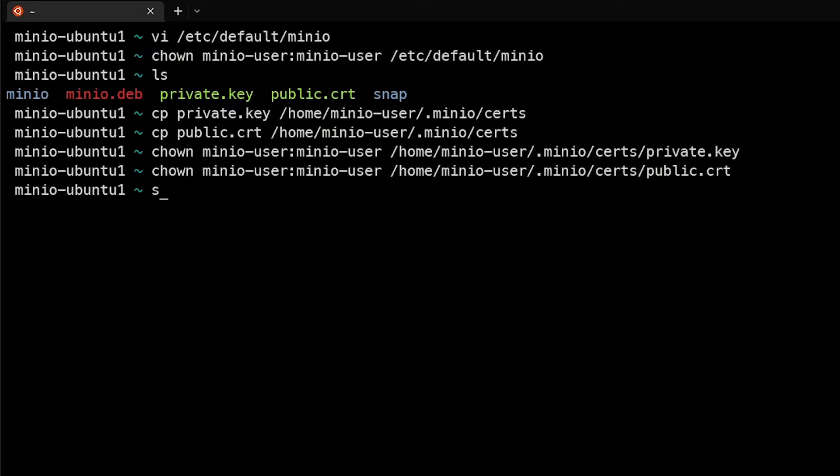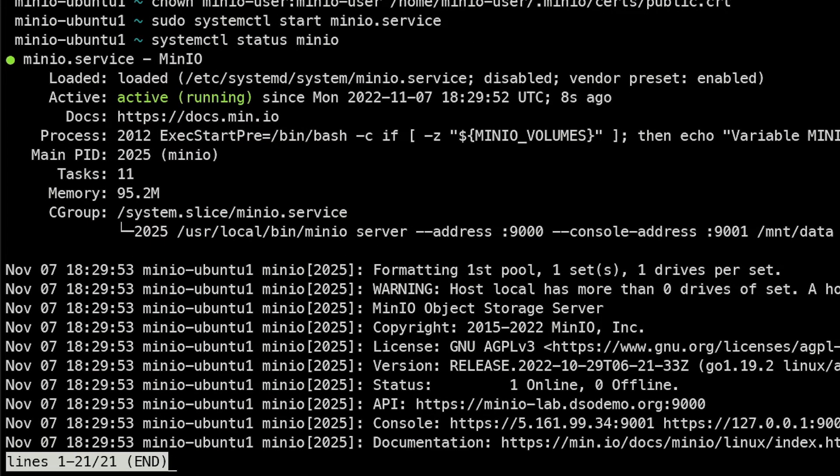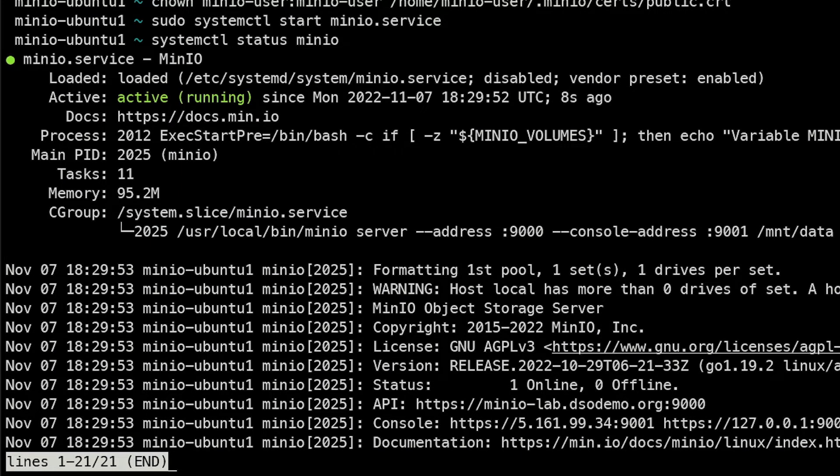So let's do sudo systemctl start minio.service. We can do a systemctl status and we can actually see that it's up and running and referencing the proper URL for this.